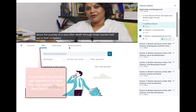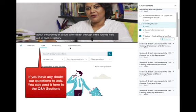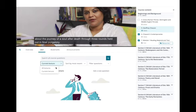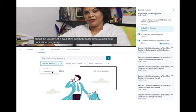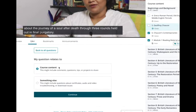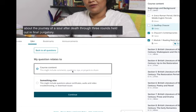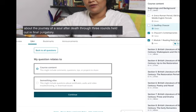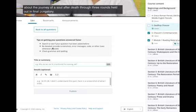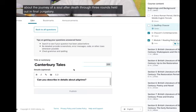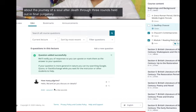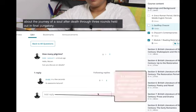For the Q&A section, if you have any question or doubt about a particular current lecture or want to ask overall questions, you can select the current lecture or all lectures. You can also specify whether it is about course content or something else, then click 'Continue.' You can post your question by typing a title and describing the details, then publish it. Later your questions will appear there, and the instructor or other students can answer in the reply or comment section.